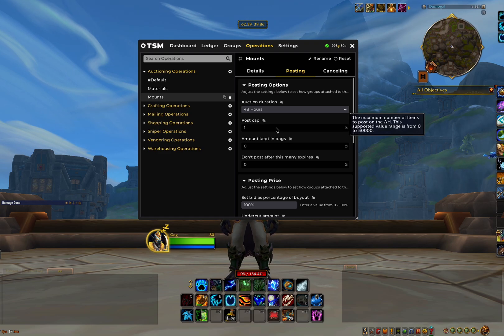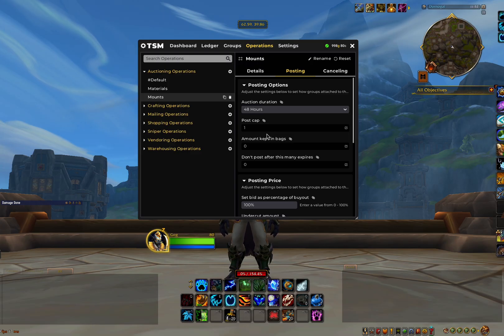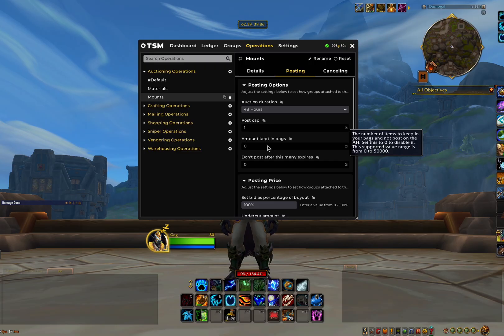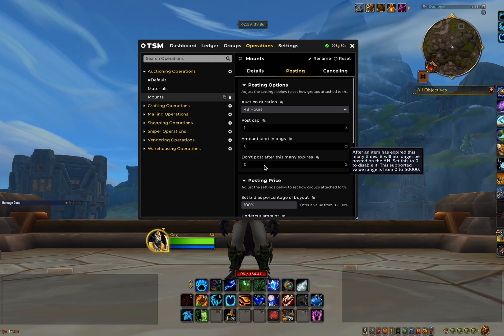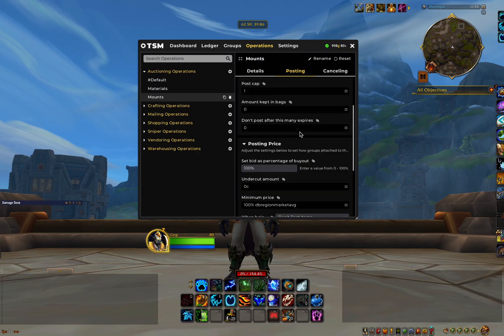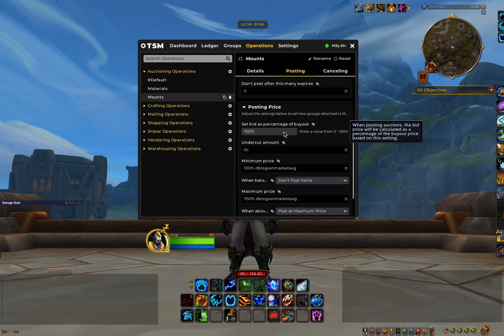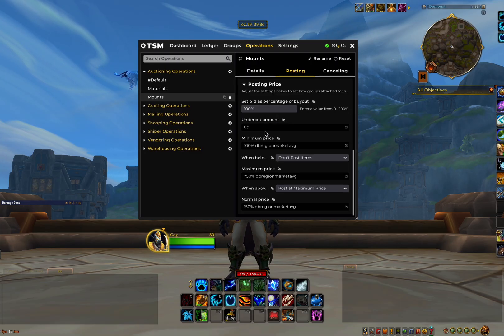When it comes to creating the operation for materials however, we'll want to set this to 50,000 and the auction duration to 12 hours. Amount kept in bags will always be set to 0, and don't post after this many expires will also be 0. This will be the same for all of your operations. Set bid percentage will always be 100%. Again, this is the same for all operations.